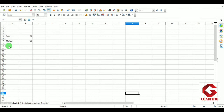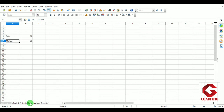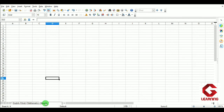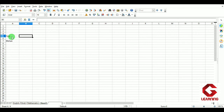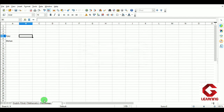In the English worksheet I have entered marks of two students, Ajay and Mohan. In the Hindi worksheet, marks of the Hindi subject for the same students are entered. In the Mathematics worksheet, the mathematics marks of the same students are entered. Now I want to calculate the percentage of these two students in Sheet3. I will rename Sheet3 as 'Percentage' and calculate their percentage there, but the marks are available in three different worksheets.